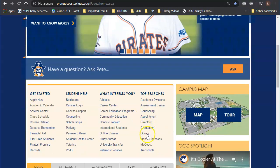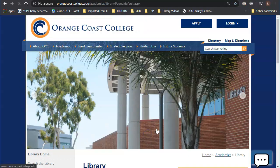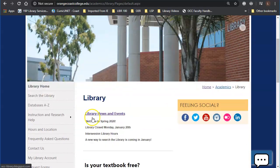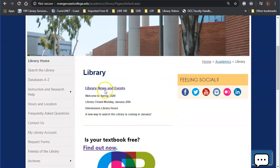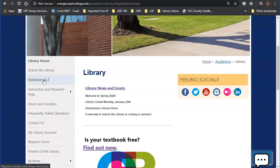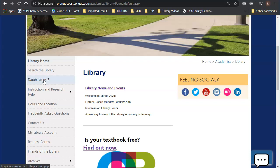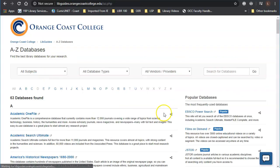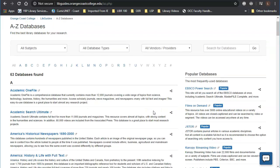We're going to scroll down to where it says top searches and click library. Then we're going to scroll down here on this page and we're going to click databases A to Z. This is where you can find every individual database that the library owns and they'll be in alphabetical order.